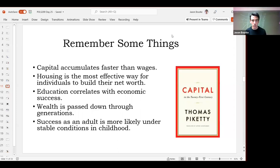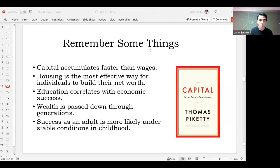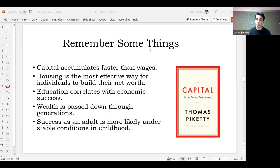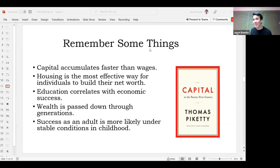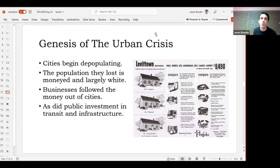Success as an adult is much more likely under stable conditions in childhood. If your family is solid, you're not experiencing violence or hunger or the conditions of poverty, you're set up for more success as an adult. If you're experiencing all those hardships as a child, they compound and make it harder to succeed later in life. With all of this in mind, we now start getting into the urban crisis.